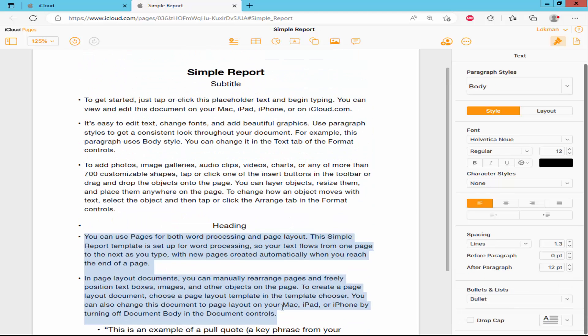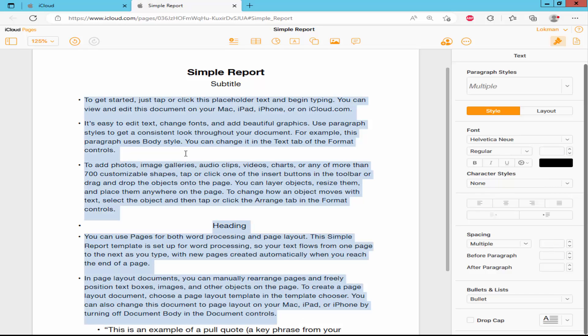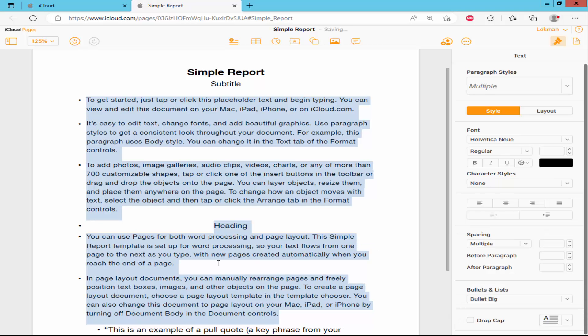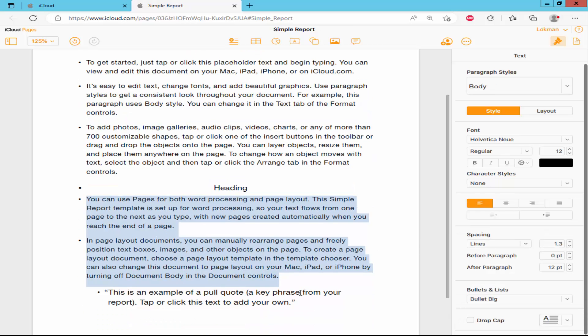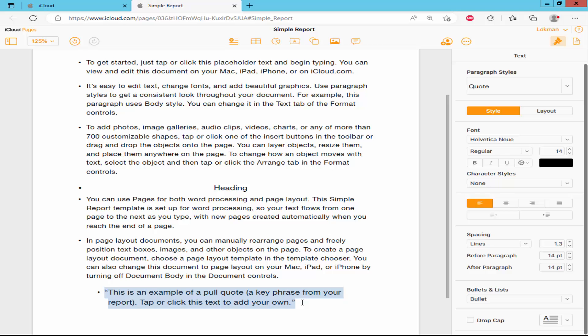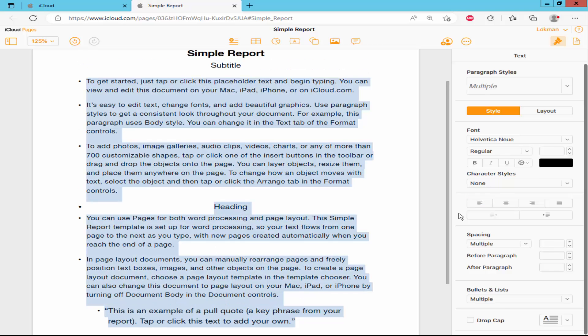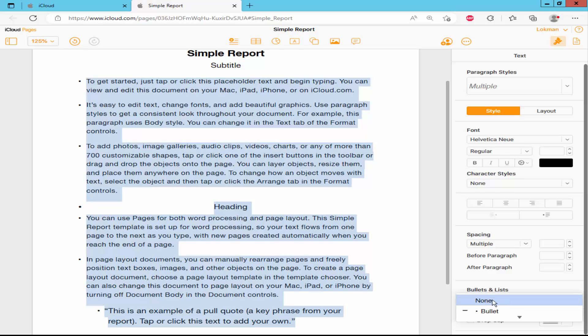Just select the text and select the bullet. If you want to remove this bullet point, select the bullet point text and go to bullet point, drop down list and select none.